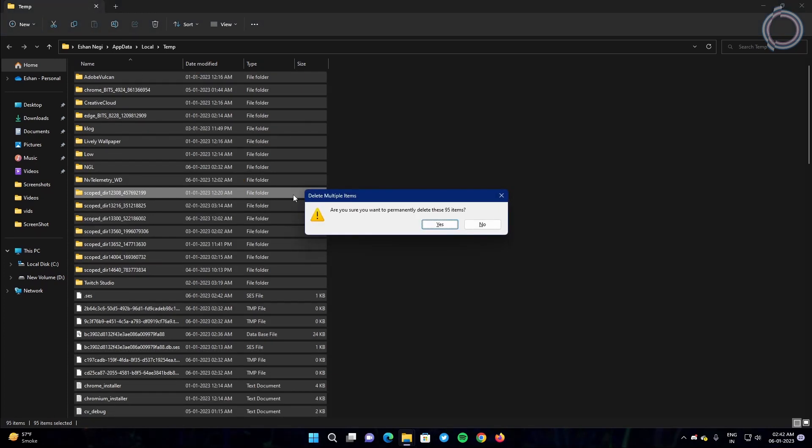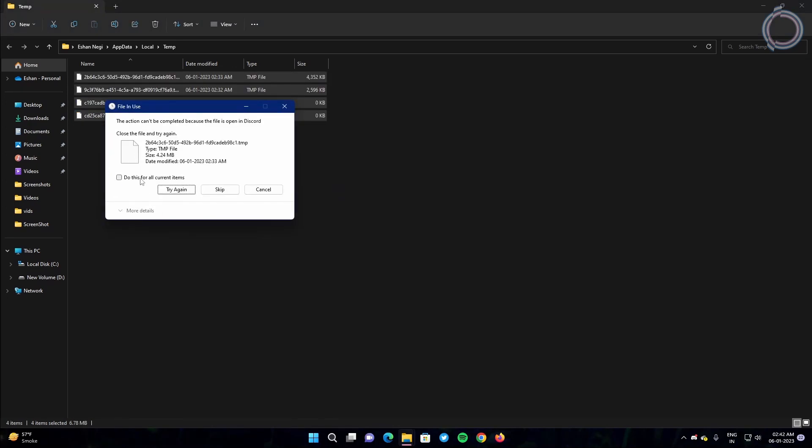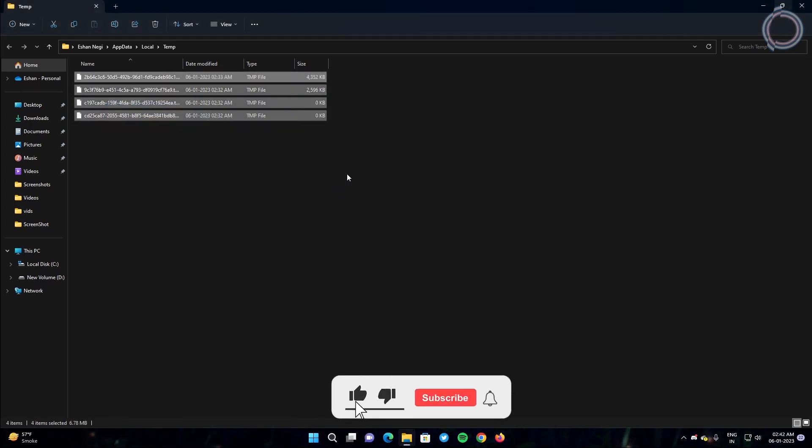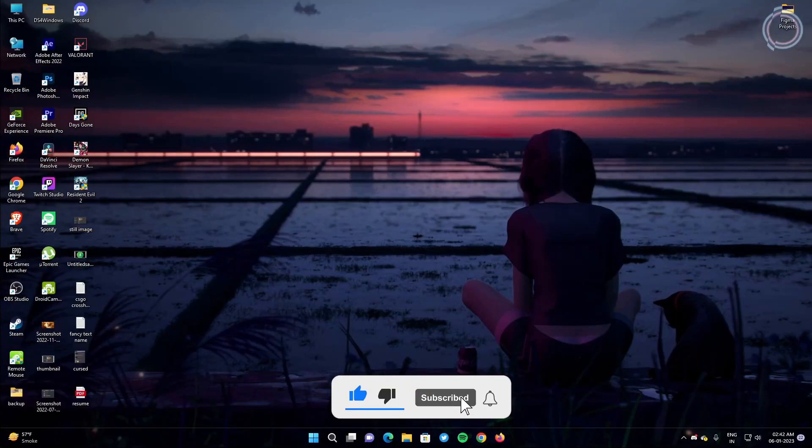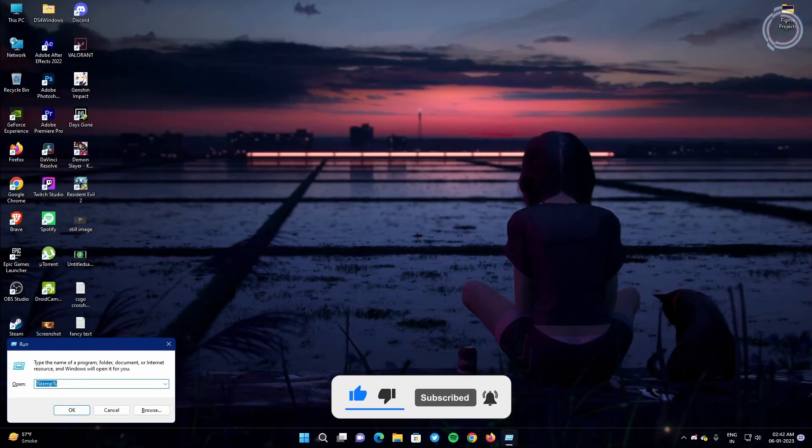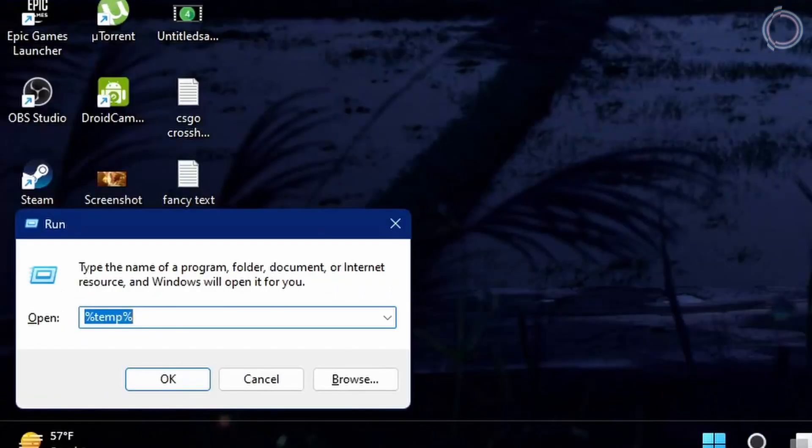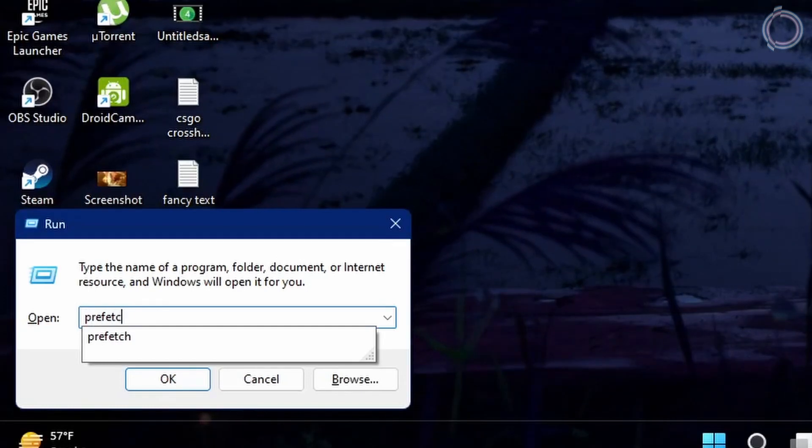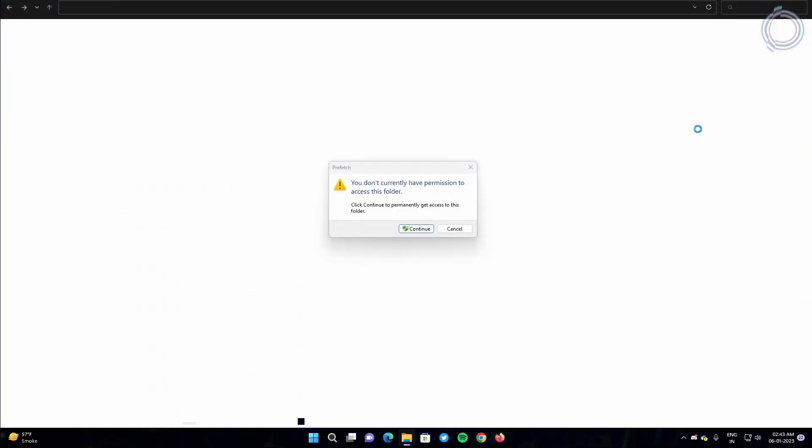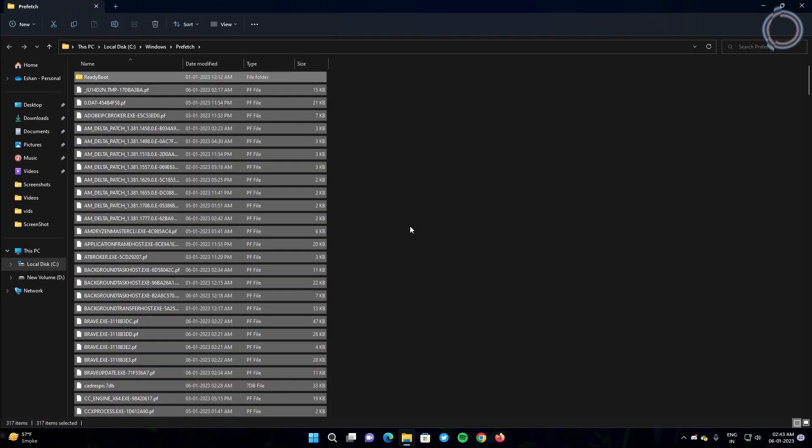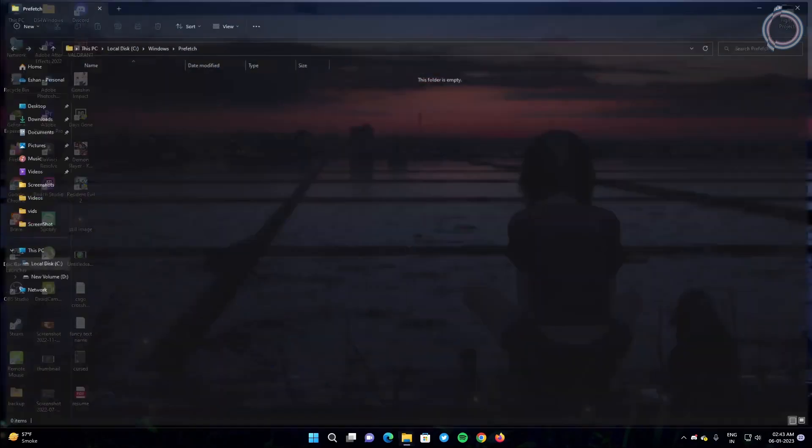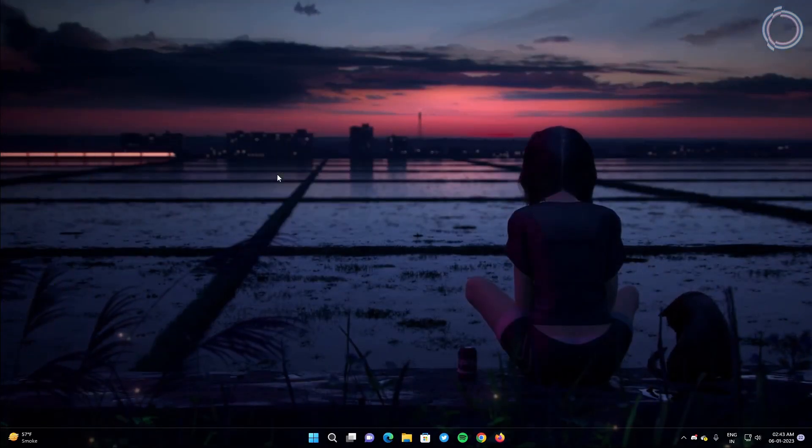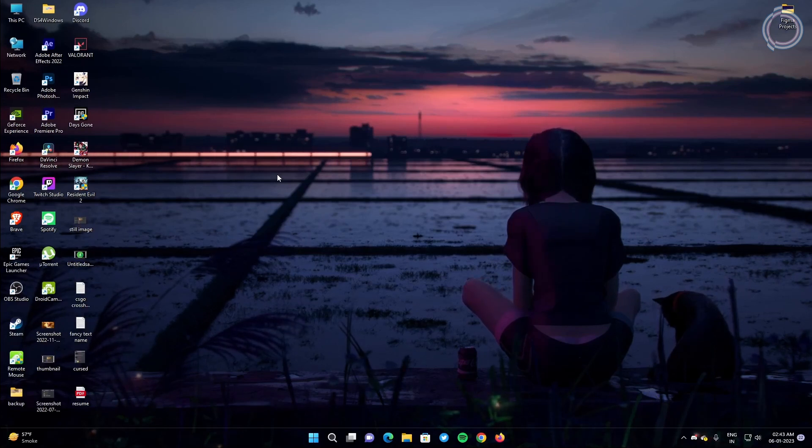Now go to the search bar again by hitting Windows + R and type prefetch, hit continue, and Ctrl + A, shift delete, enter. Now we have cleared all the cache data and the clutter from the PC, so you will get some free space in your PC and your PC will run a bit better.